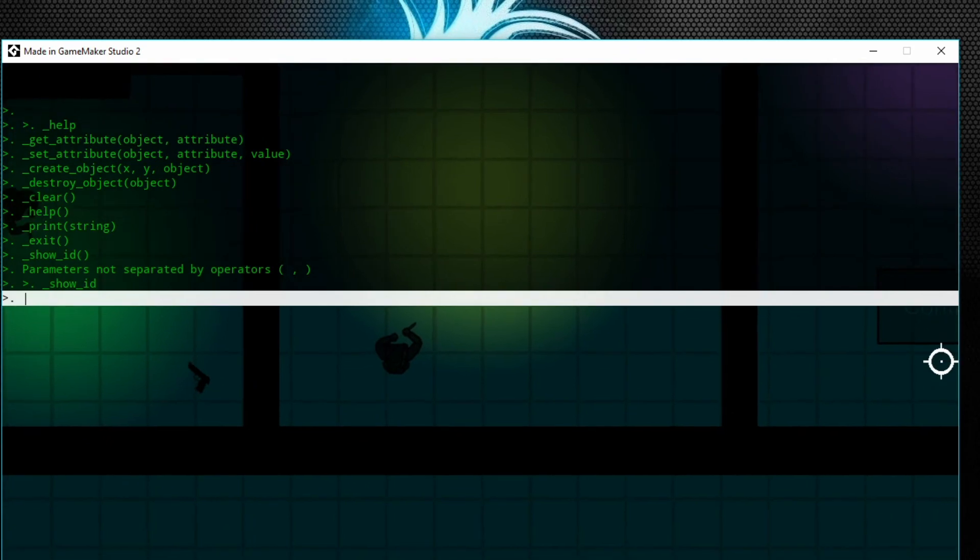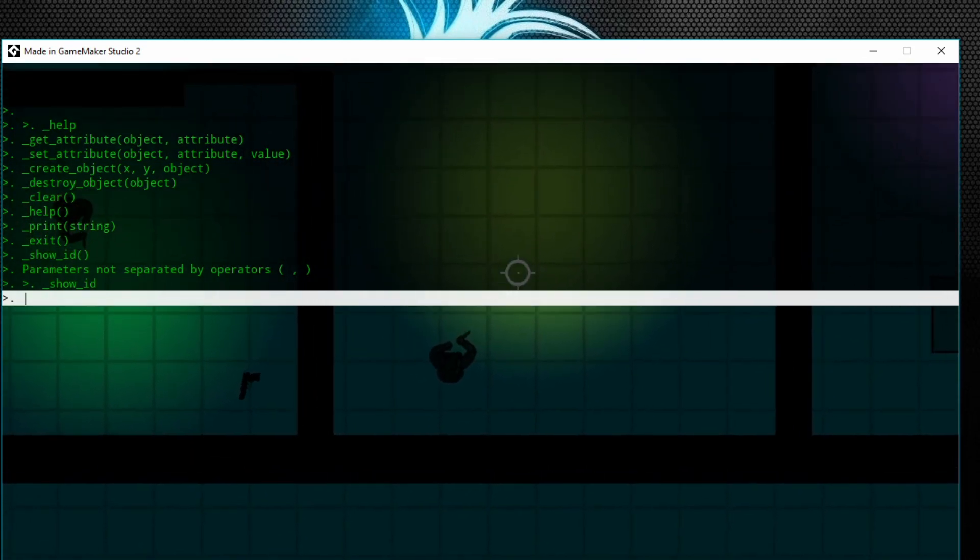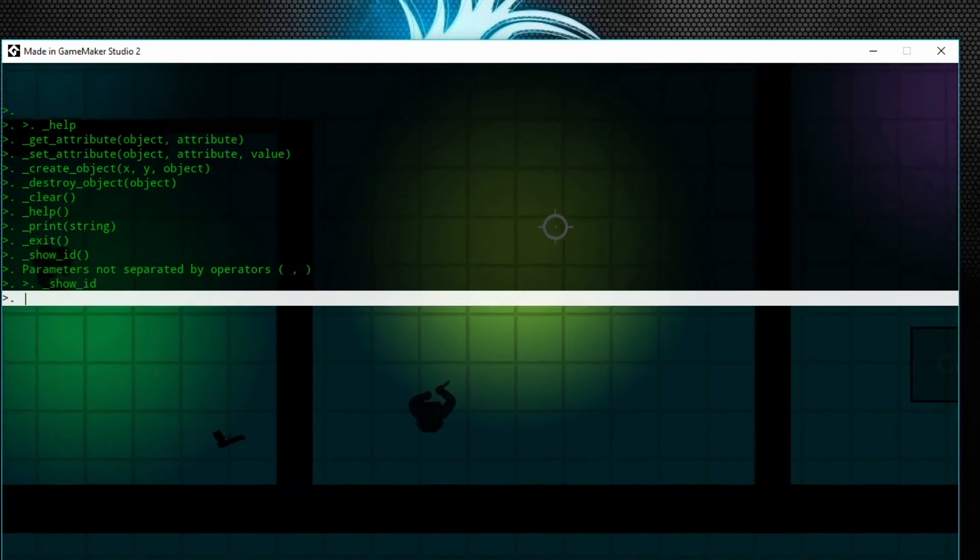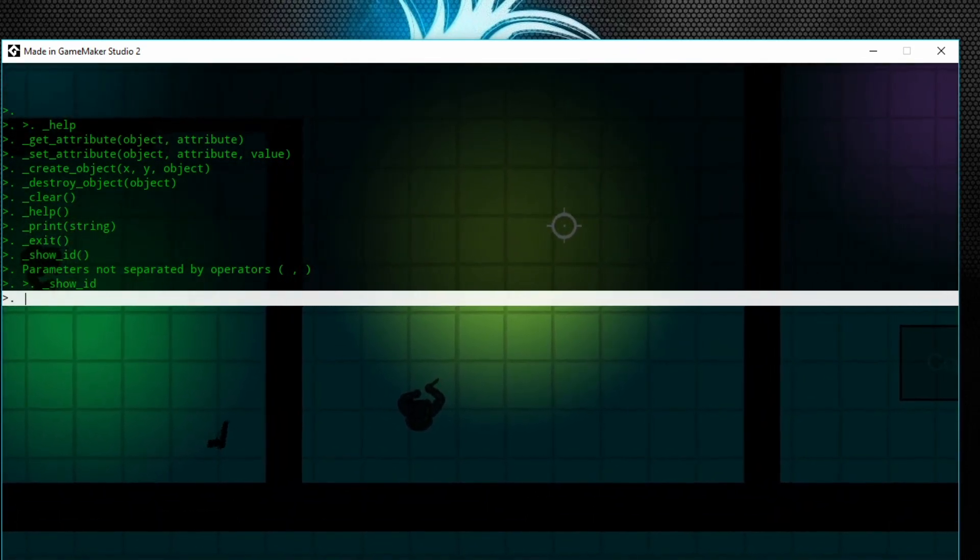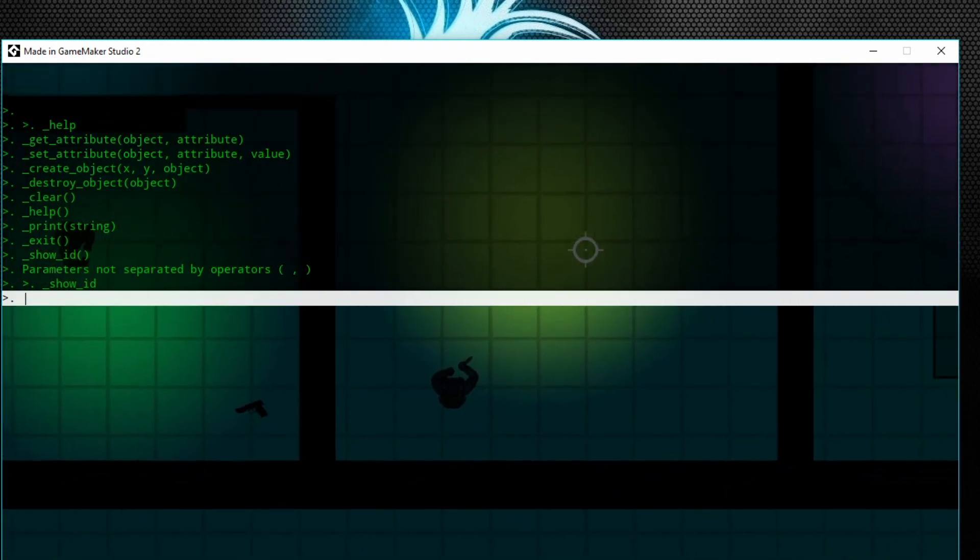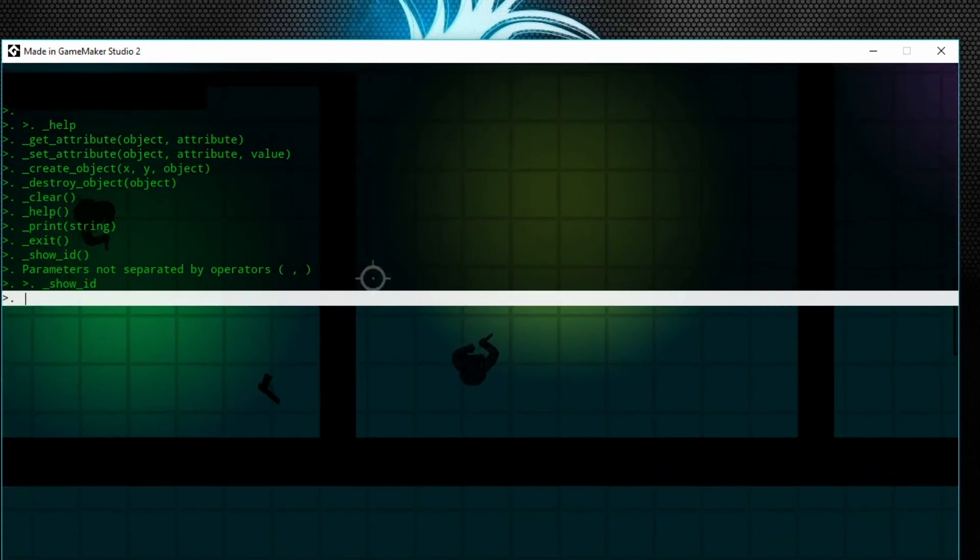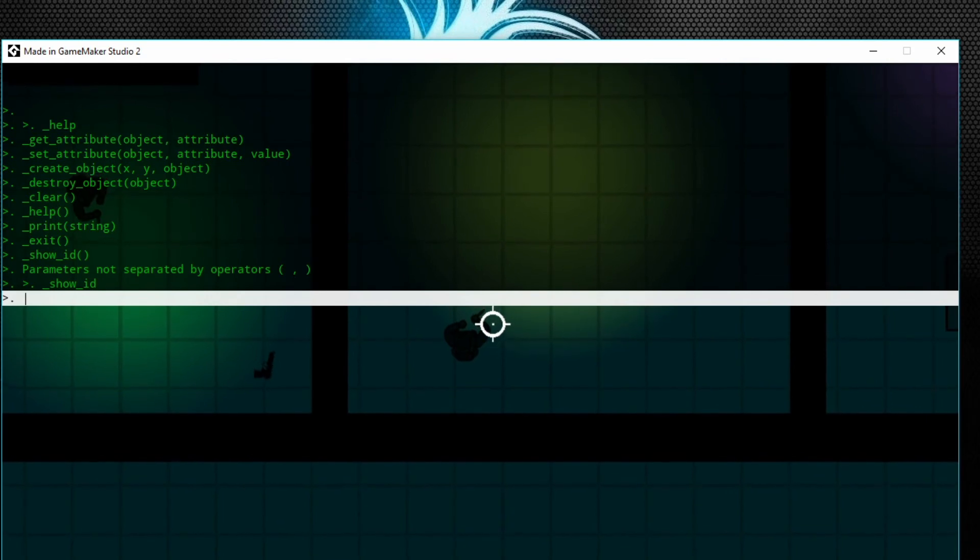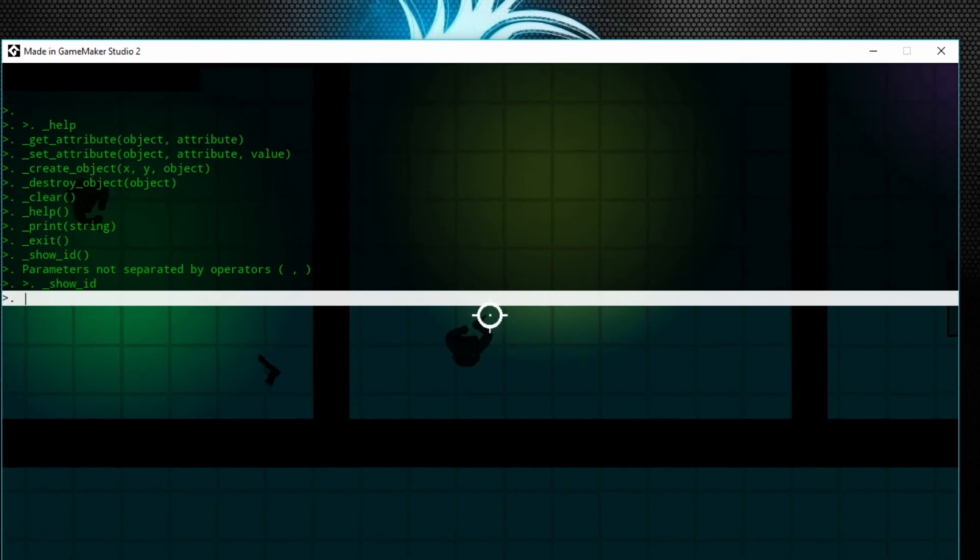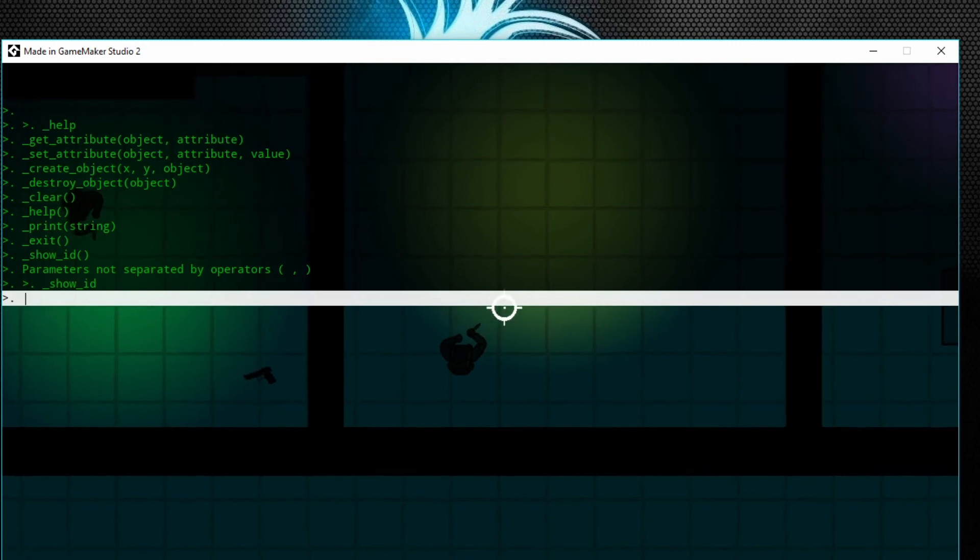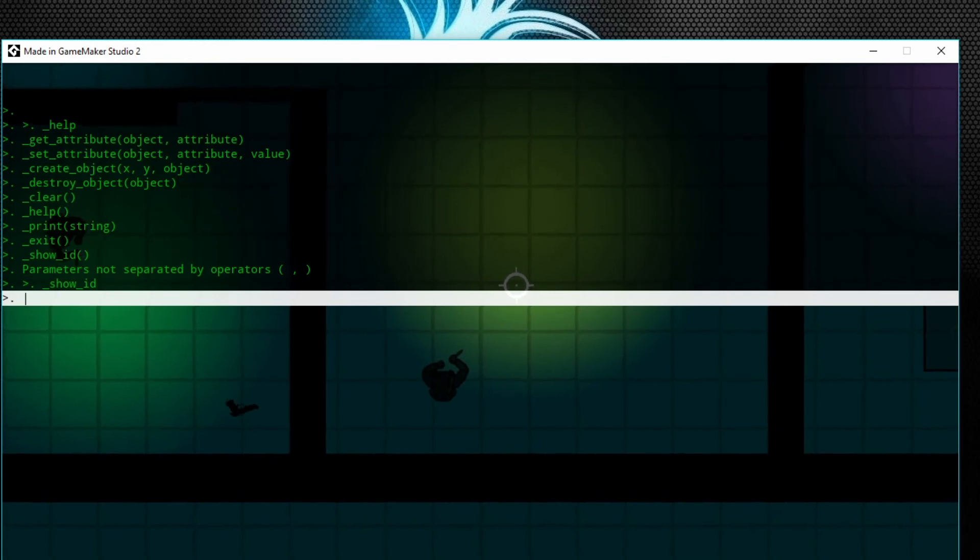And as soon as I fix it to display at the right position, if you type in that ID, the number, then it will also—it'll be the same as the object. It's just either called by the ID or the object name. And we'll just go over some of the other commands.